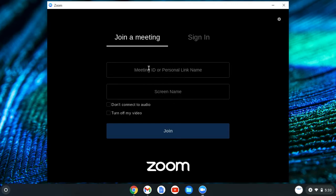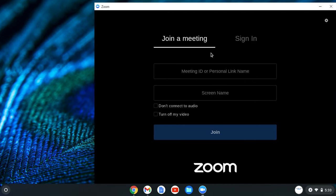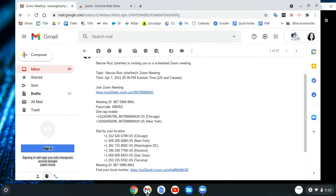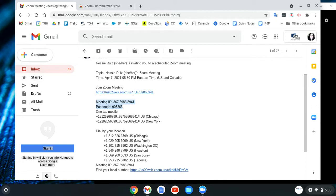All you need is the meeting ID and your name. There are actually two ways to get into a meeting: one is with the meeting ID and the other is with a link. The email someone sends you will usually have all this information. The most important things to look at are the Zoom meeting link — which takes you right to the meeting — and below that, the meeting ID. Sometimes there's also a passcode, though not always; it just depends on how the meeting is set up.